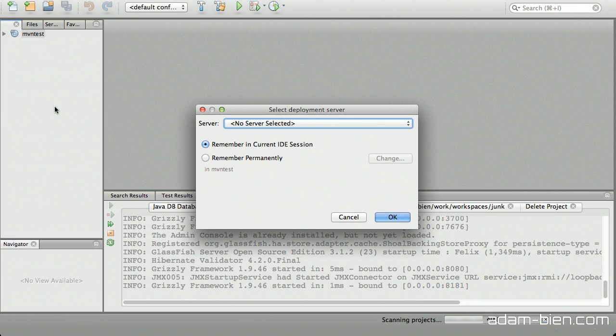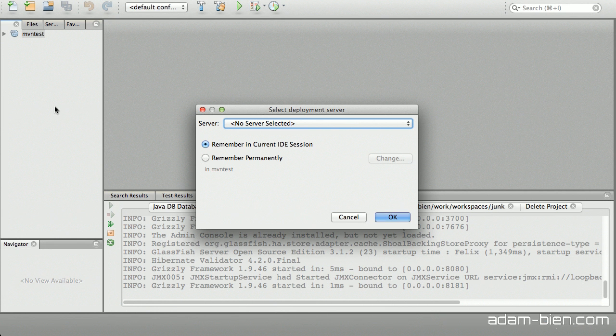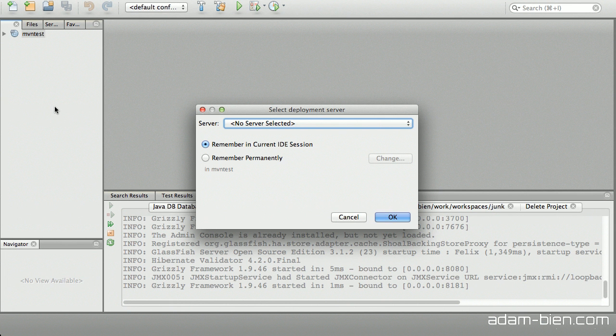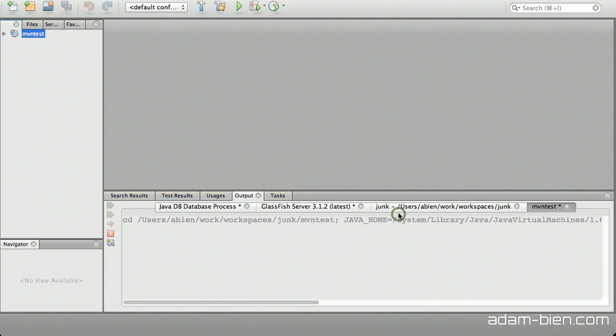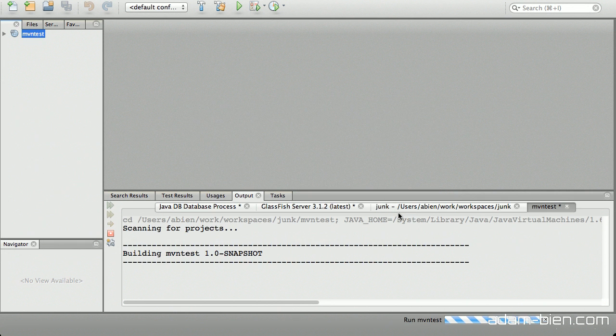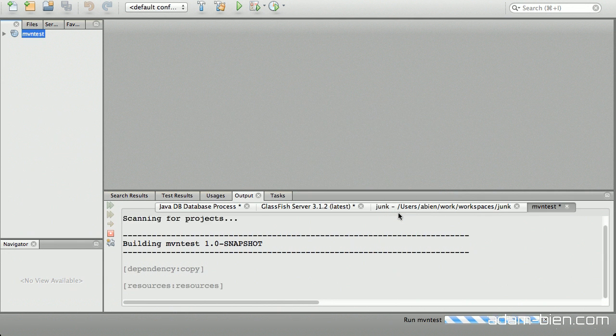This project is NetBeans and GlassFish independent, so NetBeans has to ask me to which server I would like to deploy the project. In our case, I'll just use GlassFish. Now NetBeans builds the project with Maven again and deploys it to GlassFish.